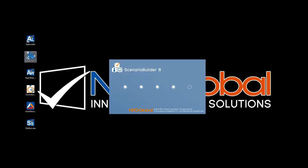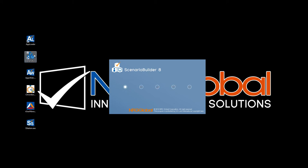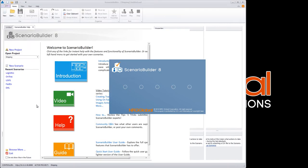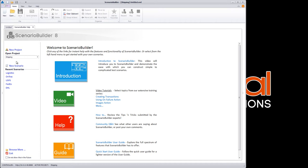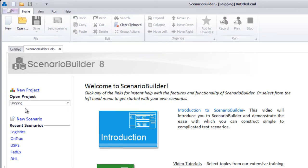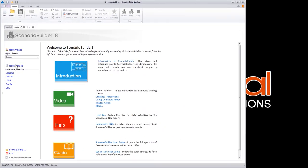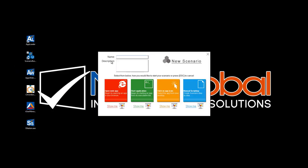Simply that it responds to screens the same way you, an actual user, would. Keep this in mind as we go through a recording session. We'll use a popular shipping company's website to demonstrate how image technology works in Scenario Builder.